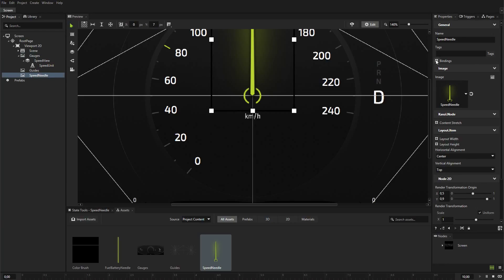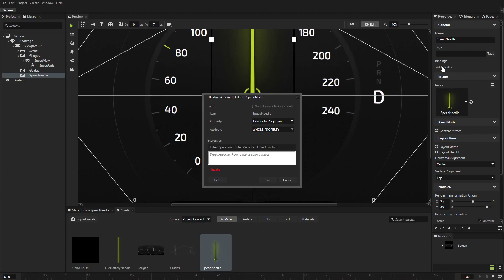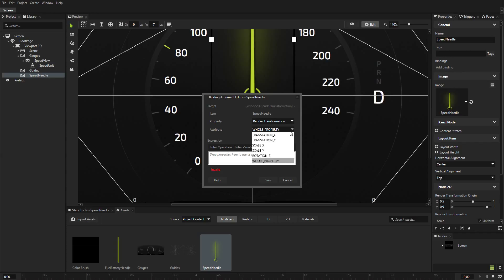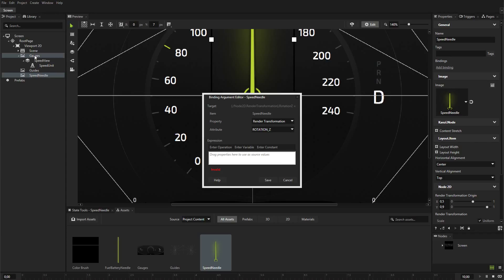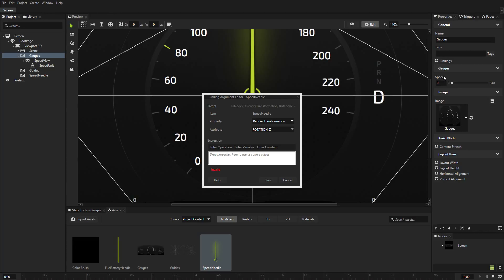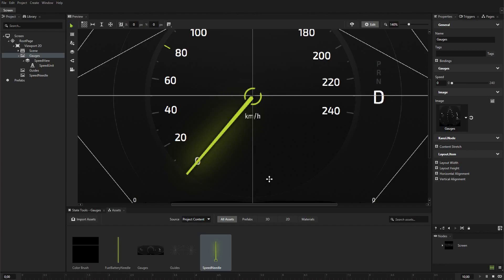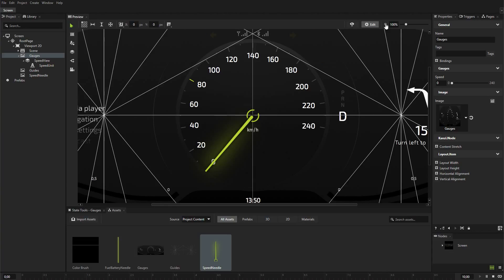In the speed needle, create a binding that connects the rotation of the speed needle node to the value of the speed property in the gauge node. You have to subtract 140 from the value of the property to correctly position the needle at value 0 on the gauge, when the value of the speed property is 0.